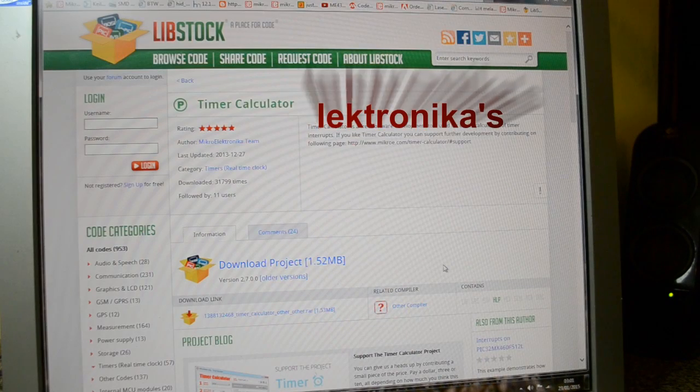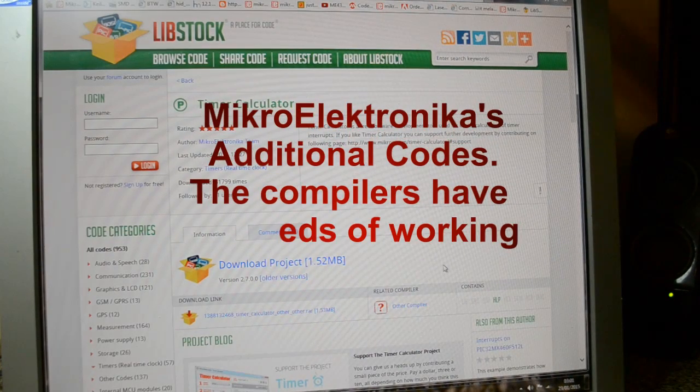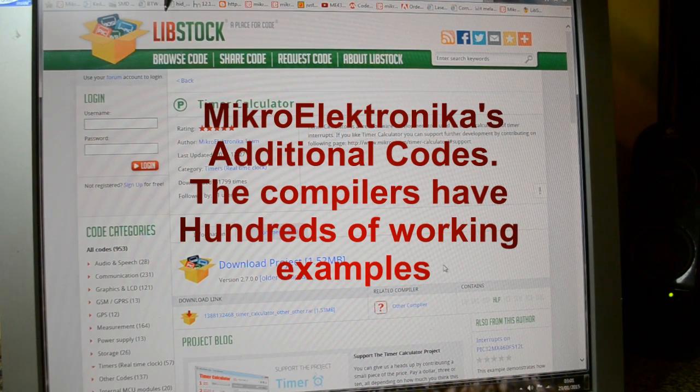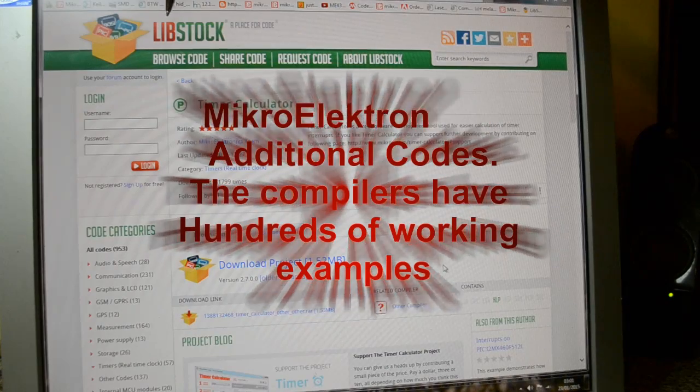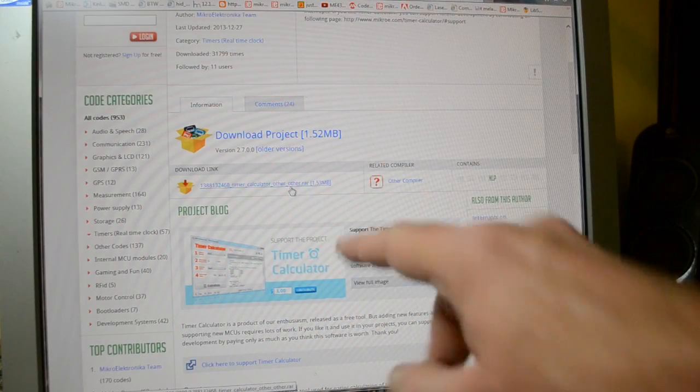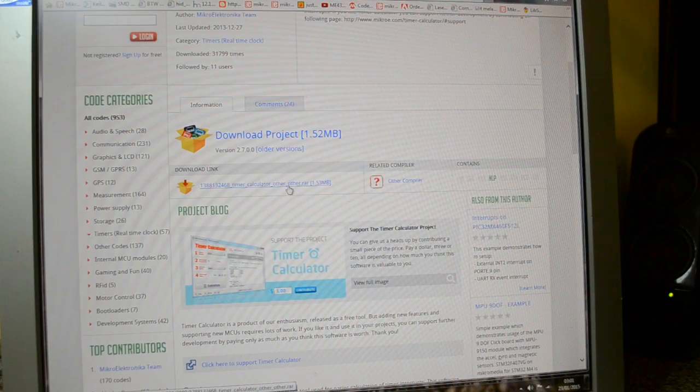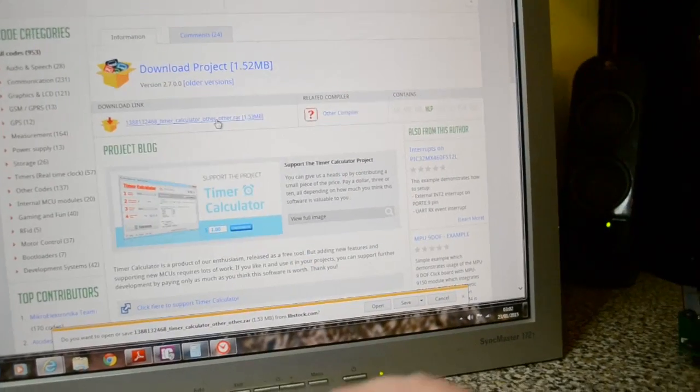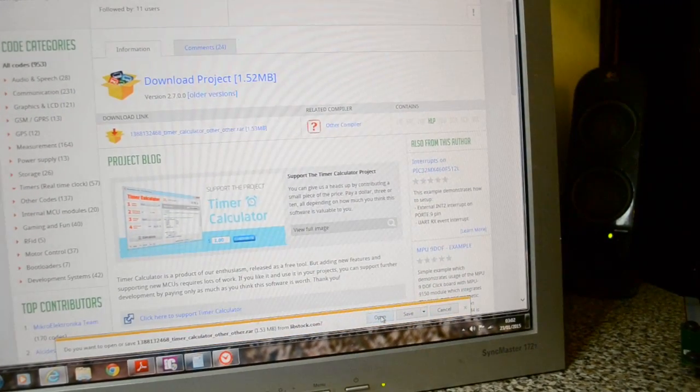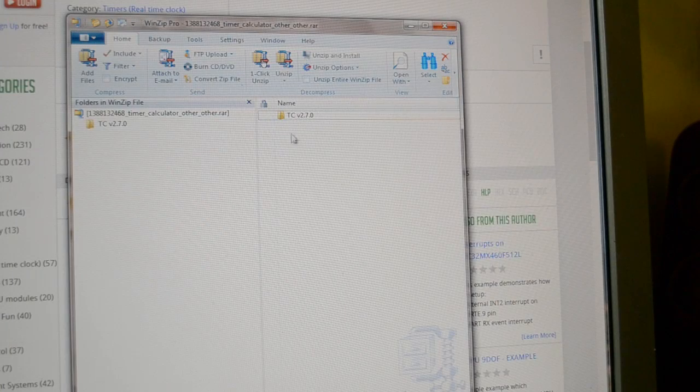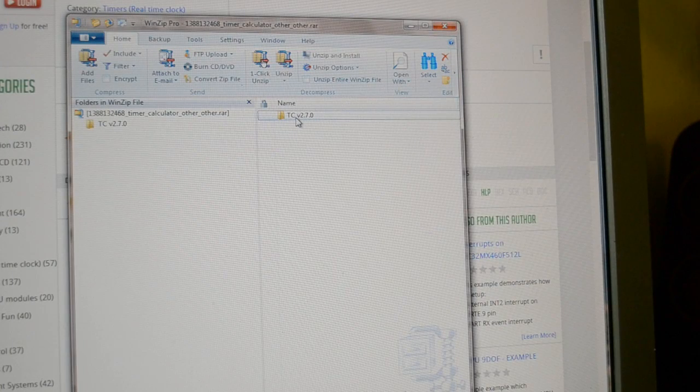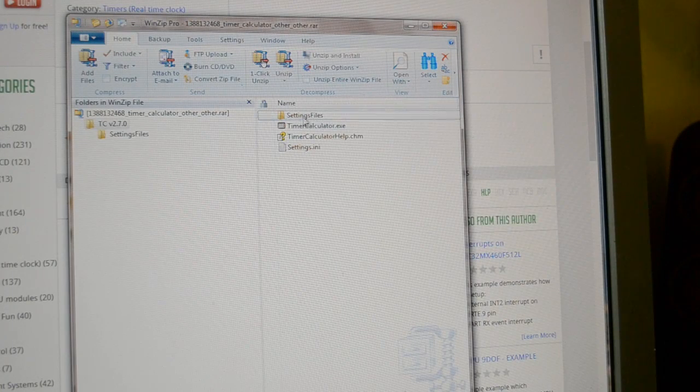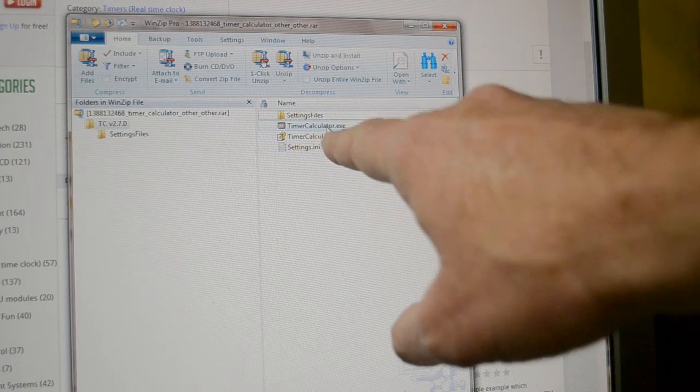Download. This is Libstock page, where Microelectronica and the public share their codes. Just in the middle here, that's a calculator. So down the bottom, open. In the zip file, double click. And that's the timer calculator there.